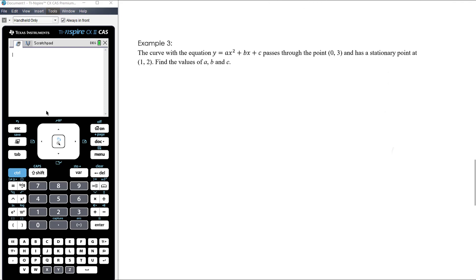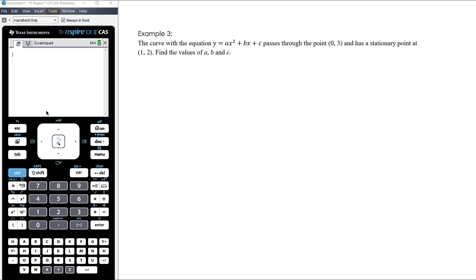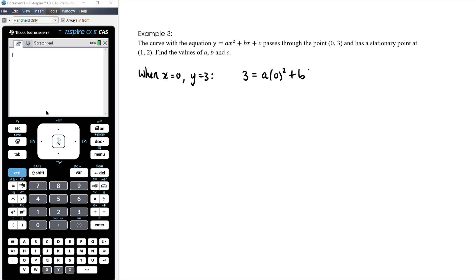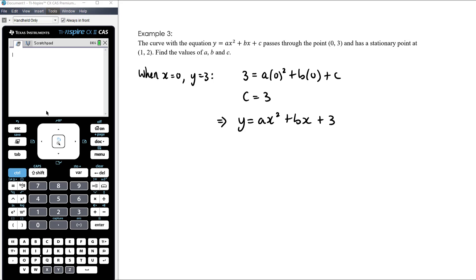Let's look at one more example, working a little in reverse. The curve with equation y equals ax squared plus bx plus c passes through the point (0, 3) and has a stationary point at (1, 2). Find the values of a, b, and c. We need three bits of information to find three unknowns, and we do have three bits of information here even though it looks like only two points have been given.